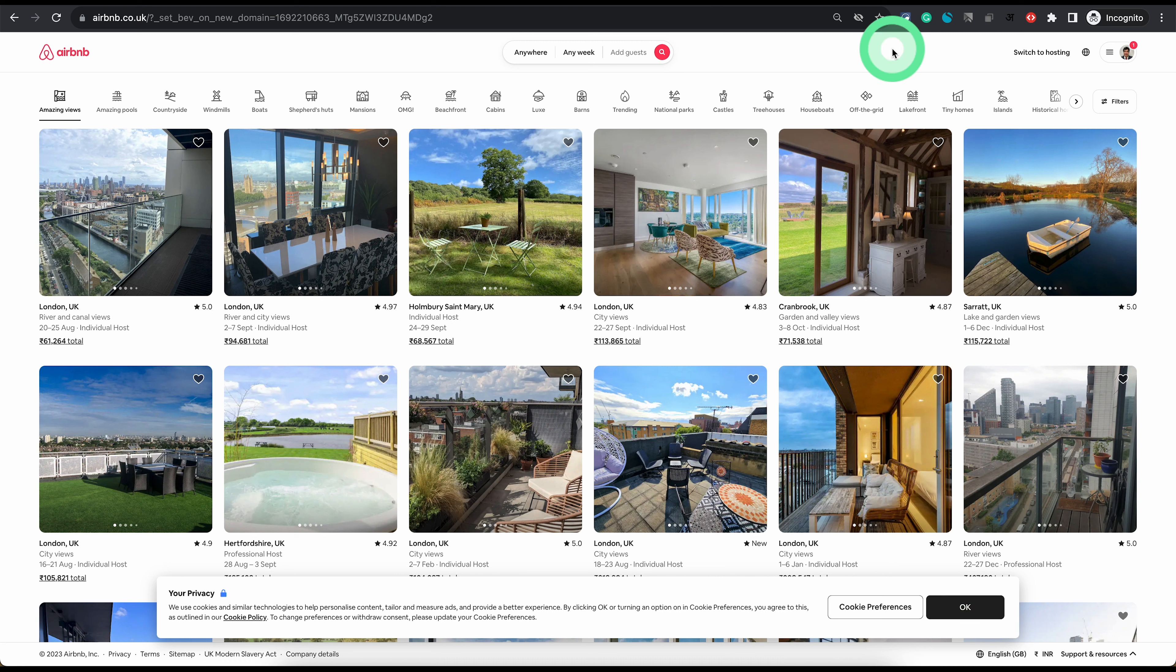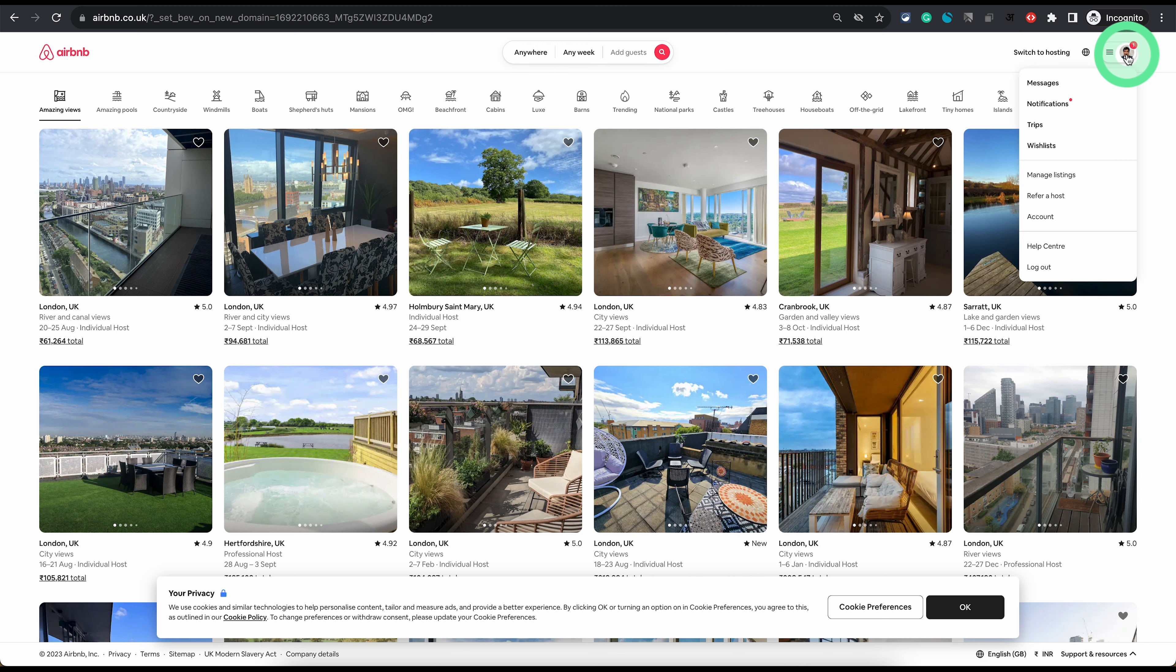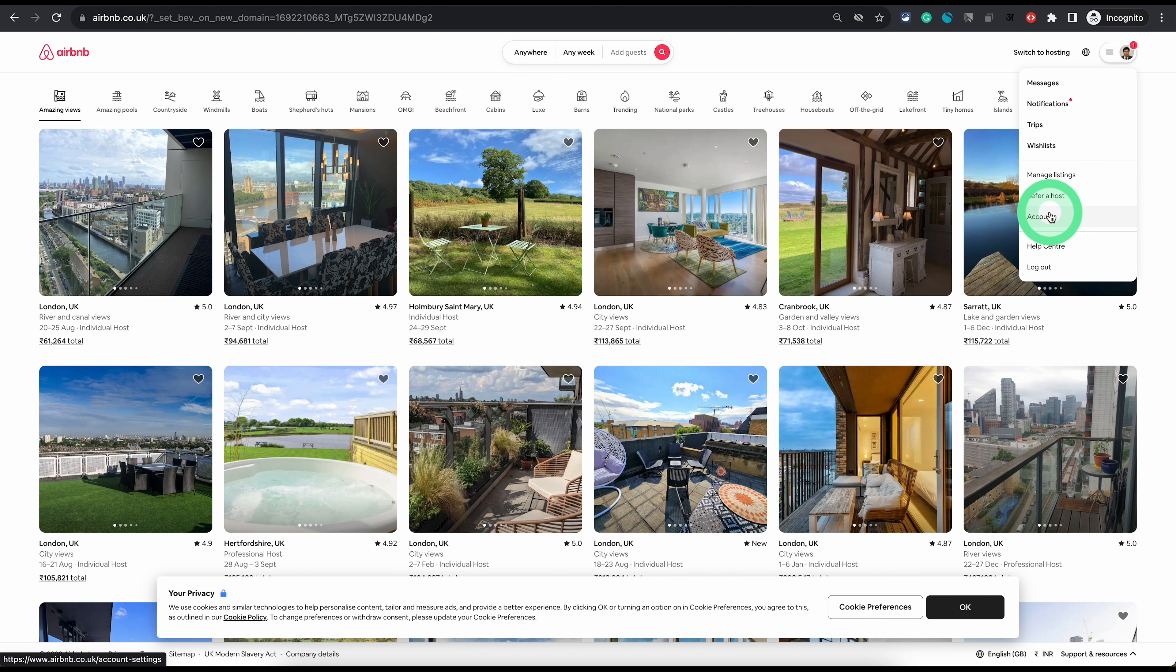Once you're logged into Airbnb from your computer, to set up your payout method you need to go to the top right section where you will see your profile image. Just click on your profile image and then choose account.